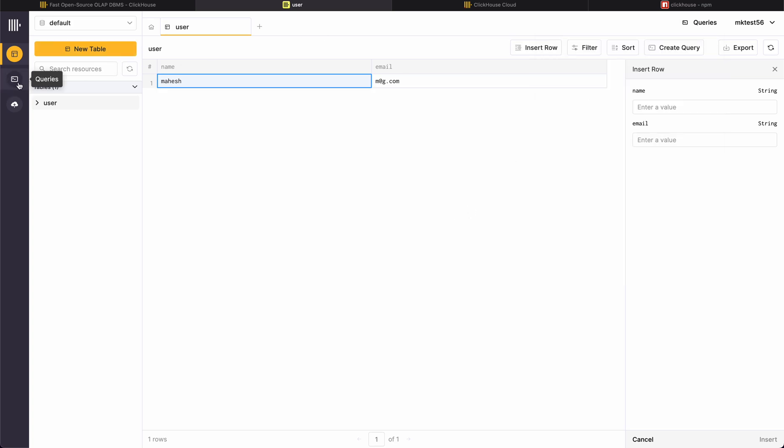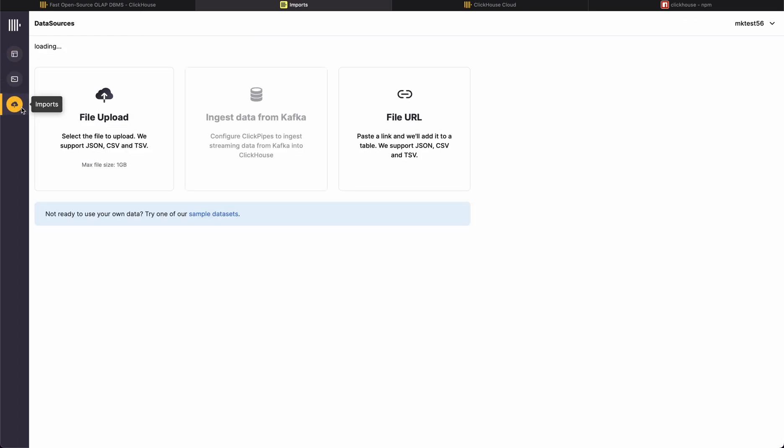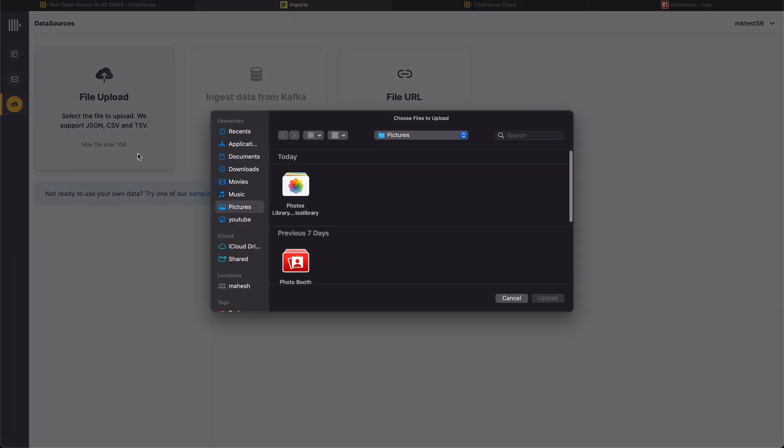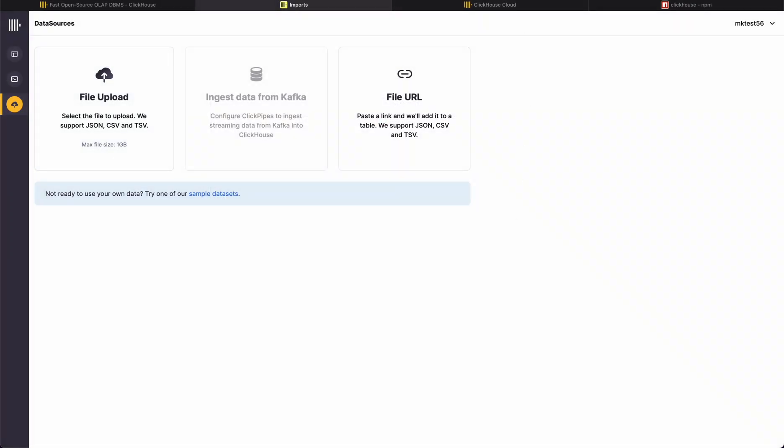Yeah this is super easy, try this out guys, this is super easy. I'm already started enjoying it and I'll suggest to use this for specific use cases. Upload CSV file directly, okay.